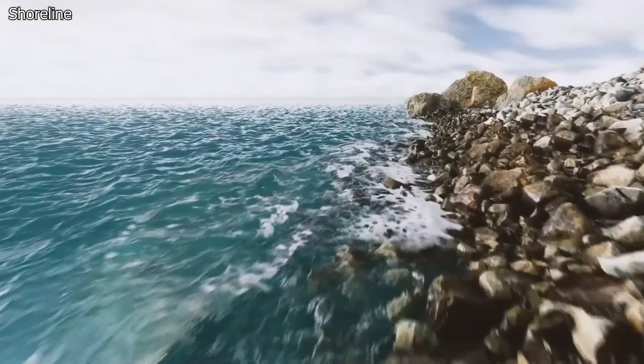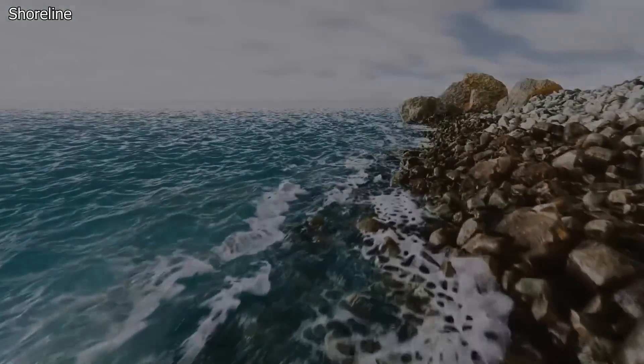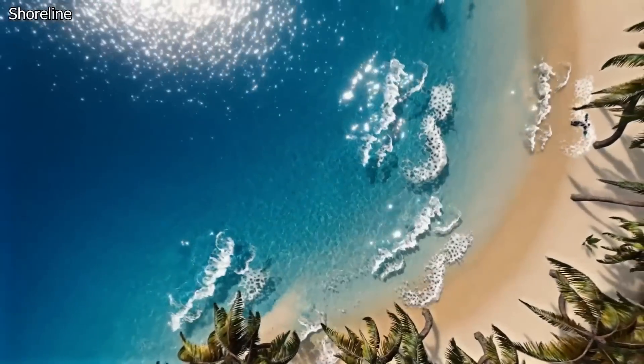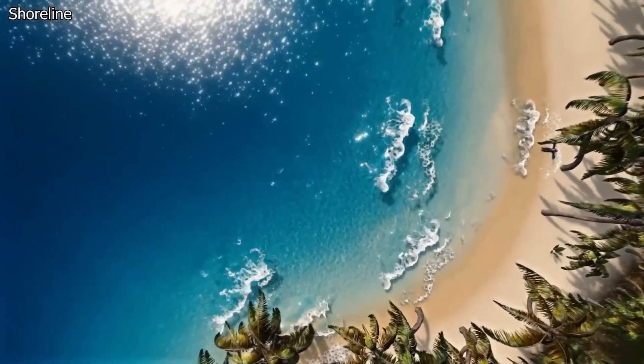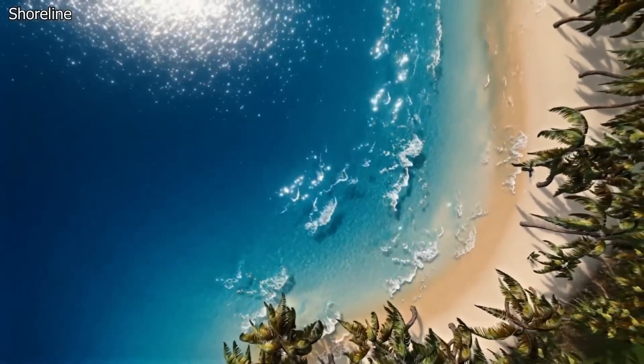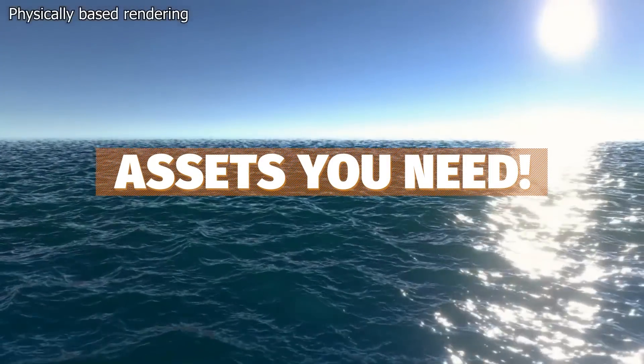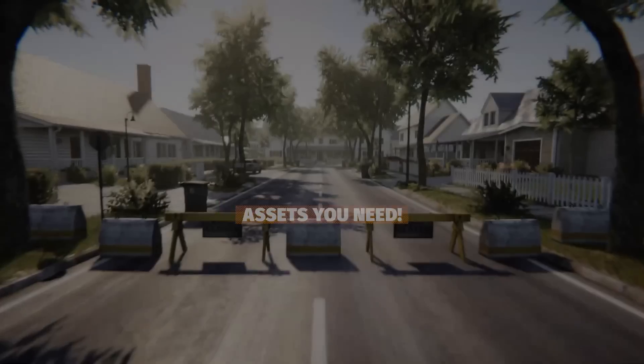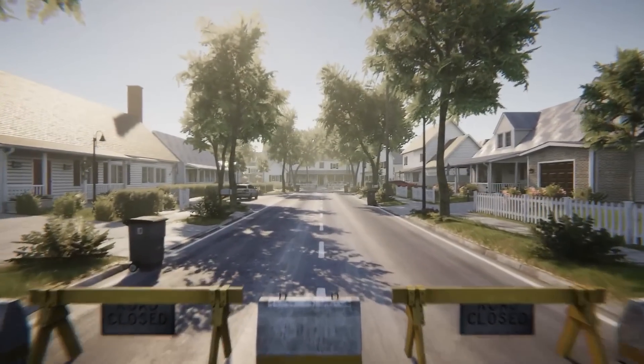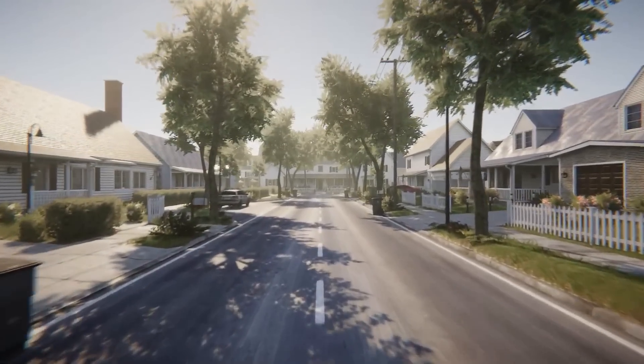Hey guys, it's Matt. Welcome to SpeedTutor. And today I wanted to create a video which is all about some of my favorite and some of the best assets that you should install in every project.